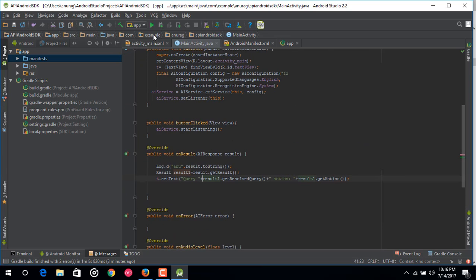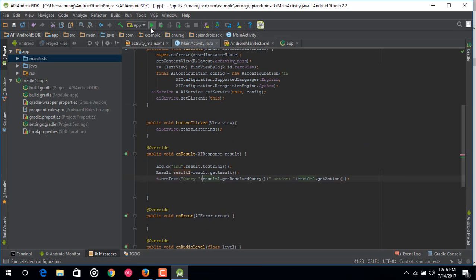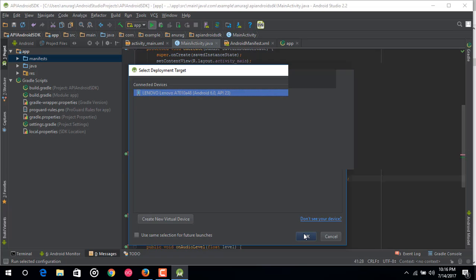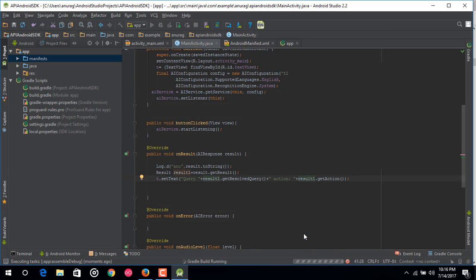That's it, we are done. We have done everything to embed this SDK inside our app and have a basic functionality. Now just click on the Run button and this app will launch on our Android device.